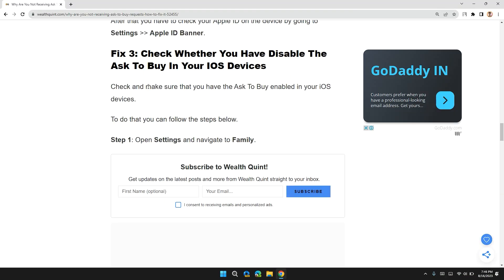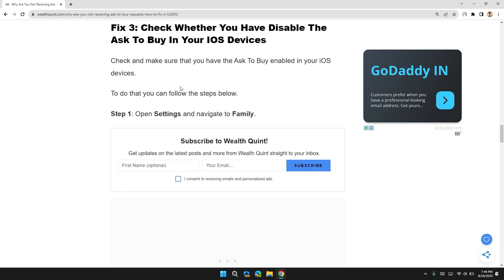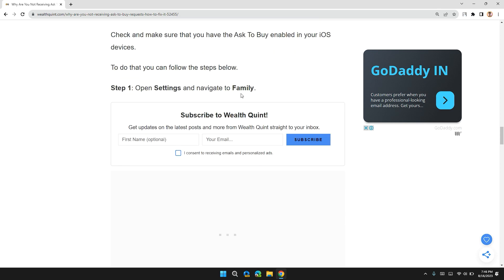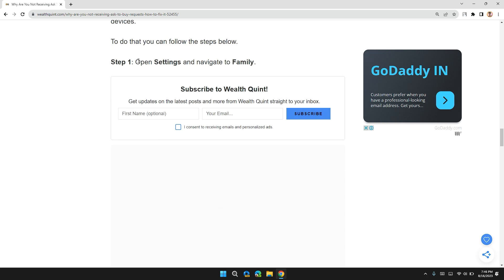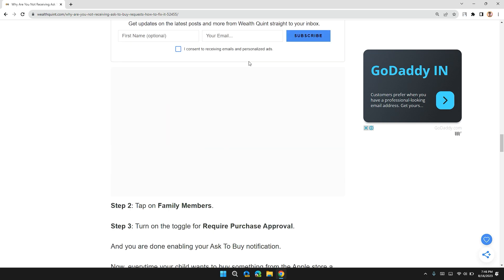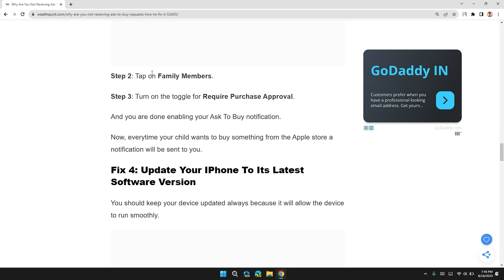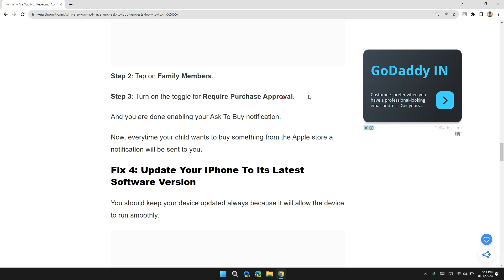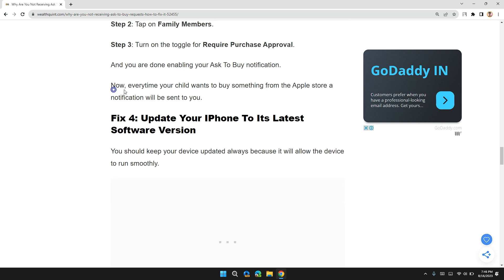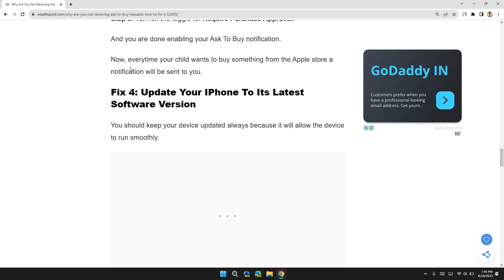Solution 3: Check whether you have disabled the Ask to Buy in your iOS device. Check and make sure that you have Ask to Buy enabled in your iOS device. To do that, you can follow the following steps: Step 1, open Settings and navigate to Family. Step 2, tap on Family Members. Step 3, turn on the toggle for Ask to Buy. And you are done enabling your Ask to Buy notification.